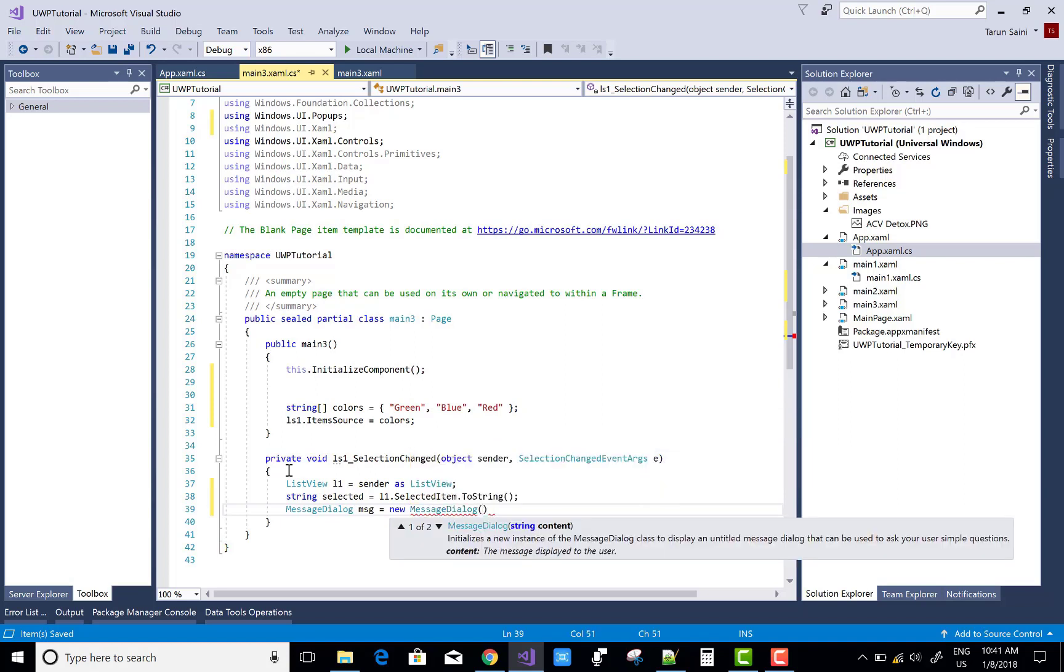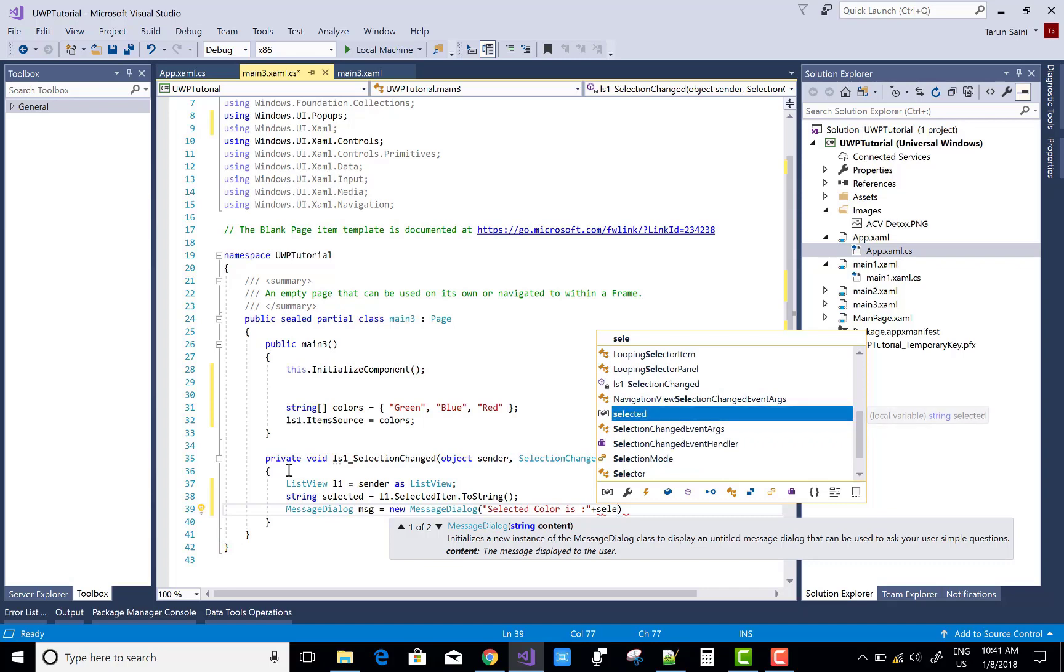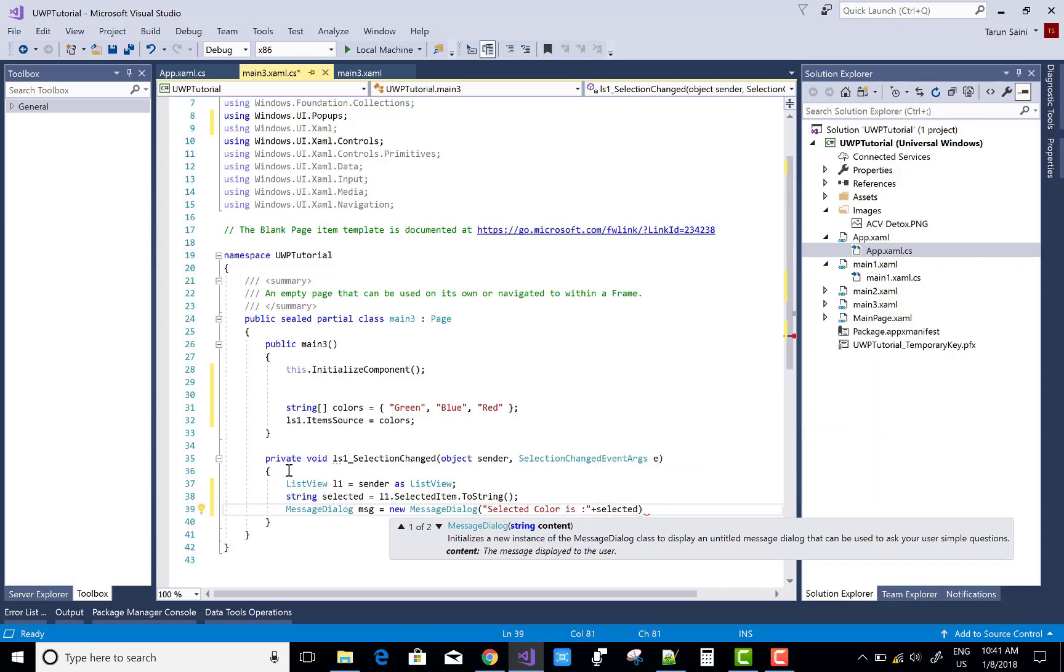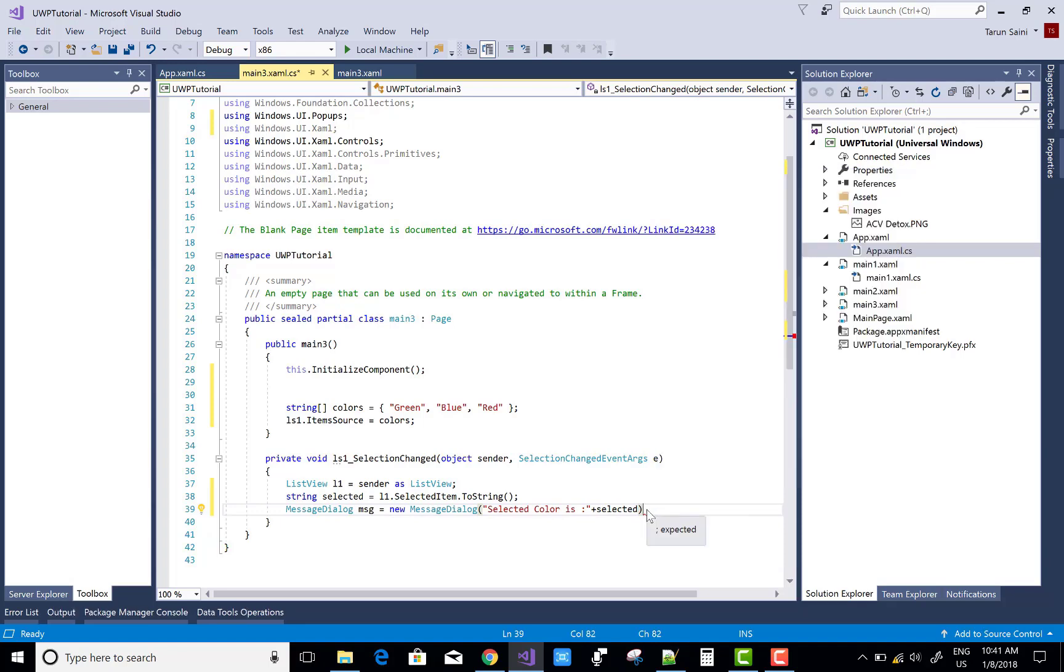MessageDialog - in previous video I was using async method without await keywords.